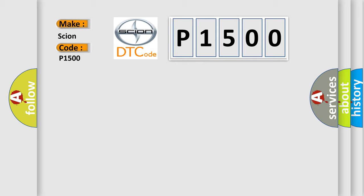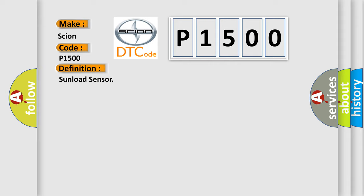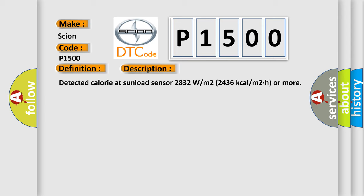The basic definition is Sunload Sensor. And now this is a short description of this DTC code: Detected calorie at Sunload Sensor 2832 WM2, 2436 KCAM 2H or more.